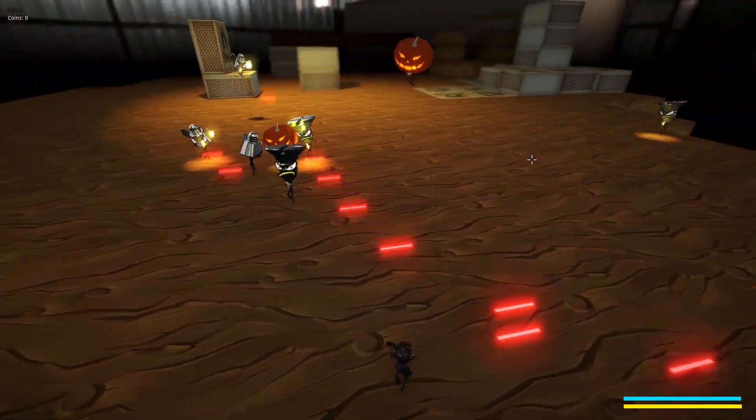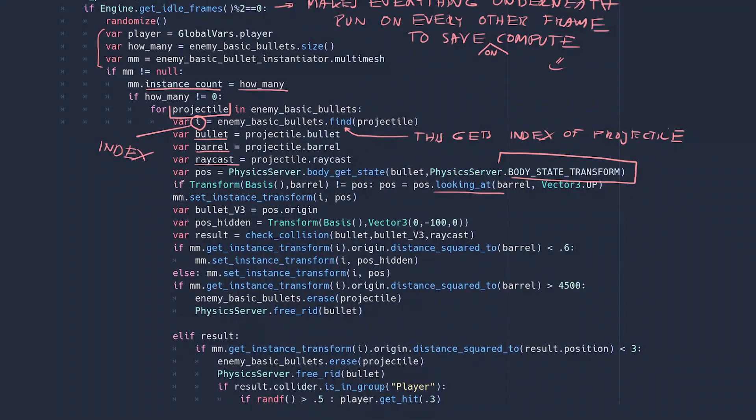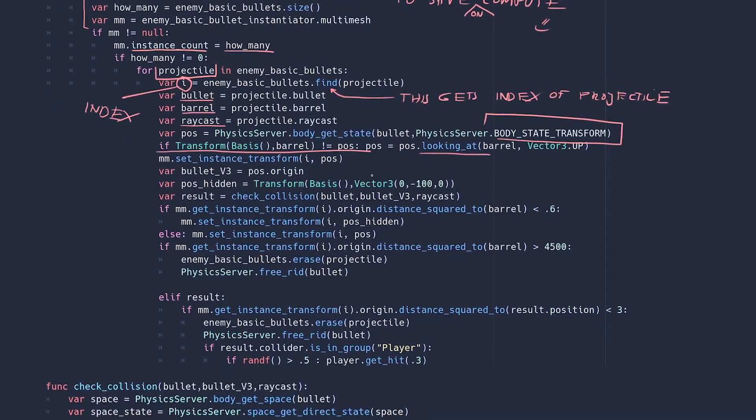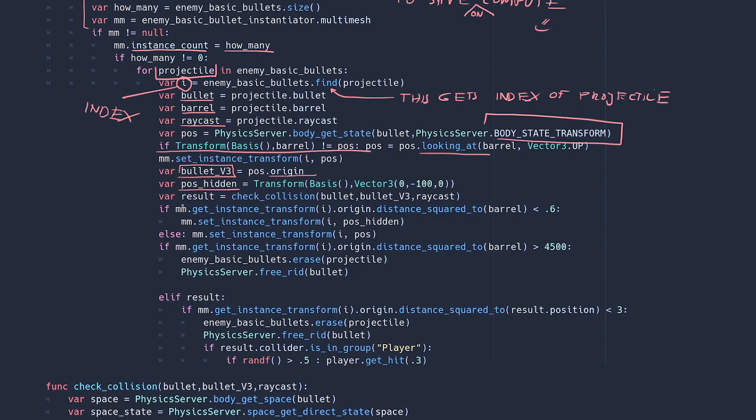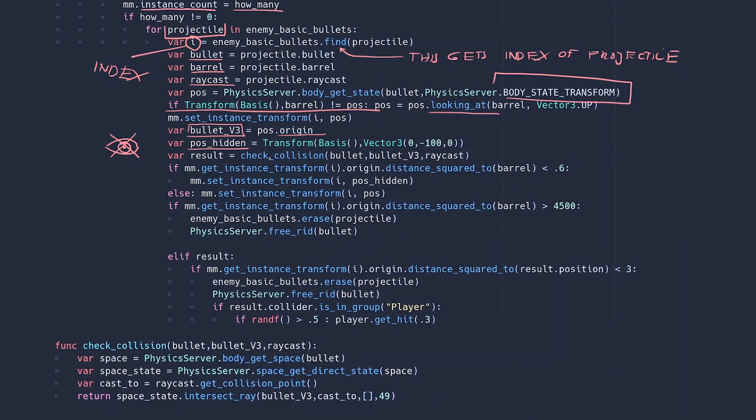This condition is only used to prevent this annoying look at error which will appear in debug when the RID's transform and the barrel are aligned, which they will be sometimes depending on angle. Bullet vector 3 is just the vector 3 version of the transform and you can get that by picking the origin of the transform. Position hidden is simply a position that is low underground and we can't see it. I'm only using this so I can hide the multi-mesh instance when it's very close to the barrel. There are some good reasons for that but never mind. This one's optional.